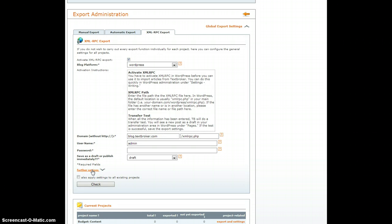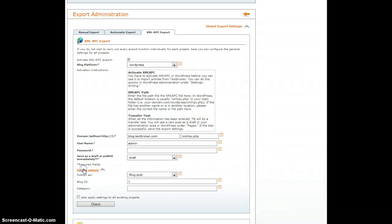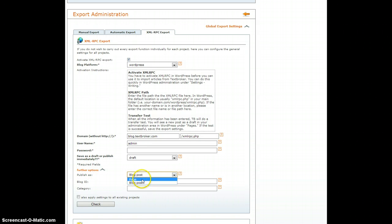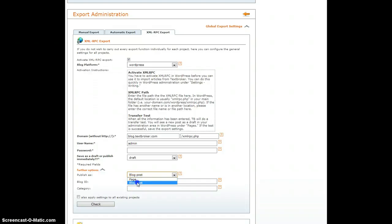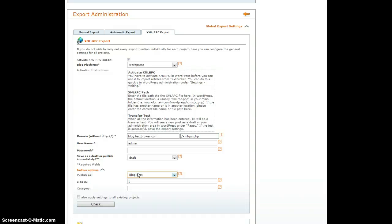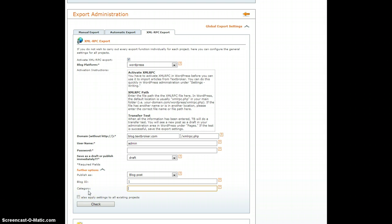Also really important is further options right here. You can choose to publish as a blog post or a page. By default, our programmers set it to post as a page, not a blog post. So please check this setting before you start. You can use a blog ID and you can enter in categories. When you're working on projects, setting up these export settings for projects, a category is a really helpful way to get the content tagged, categorized, and sorted. In a global setting like we have here, we really don't need the category.